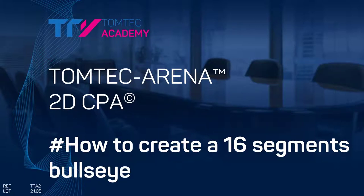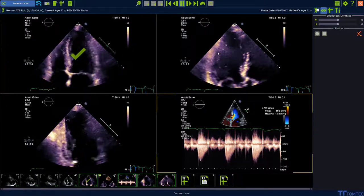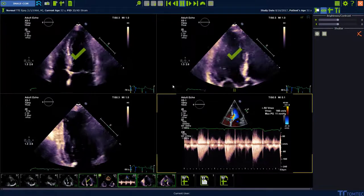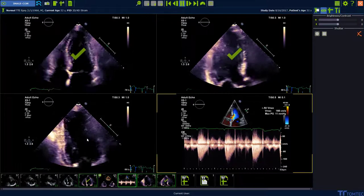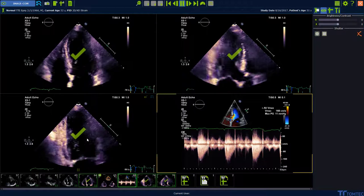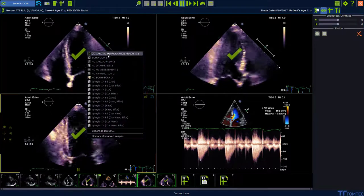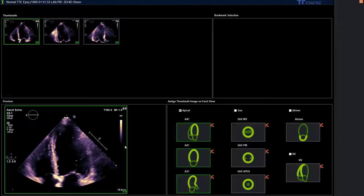How to create a 16-segment bullseye in 2D CPA. To create 16 segments, we need three planes from the long axis or the short axis. Pre-select using CTRL and left mouse click, then right mouse click to launch the application.